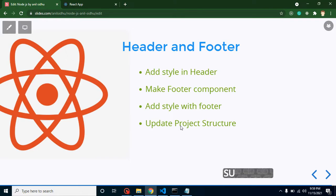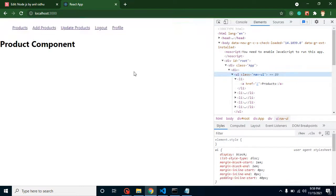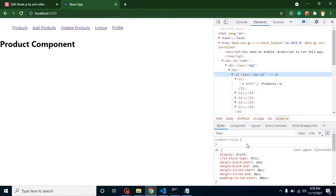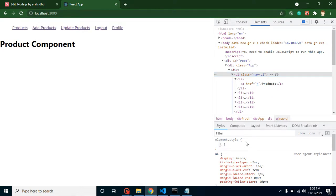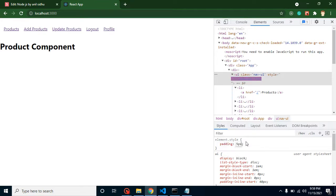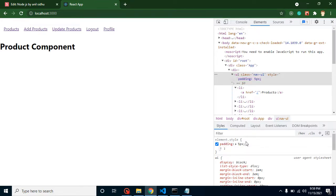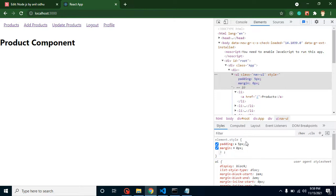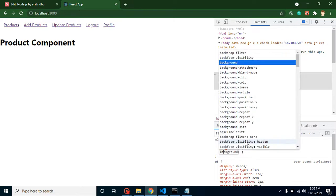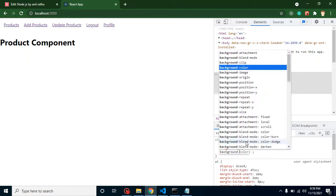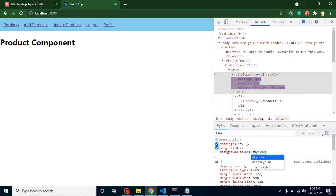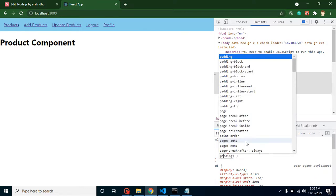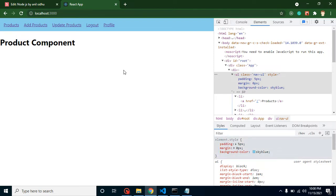Now let's start with the first point and add some style to the header. I'm going to add some style to the ul element. Let me simply put here padding 5 pixels, margin 0 pixels, background color sky blue.